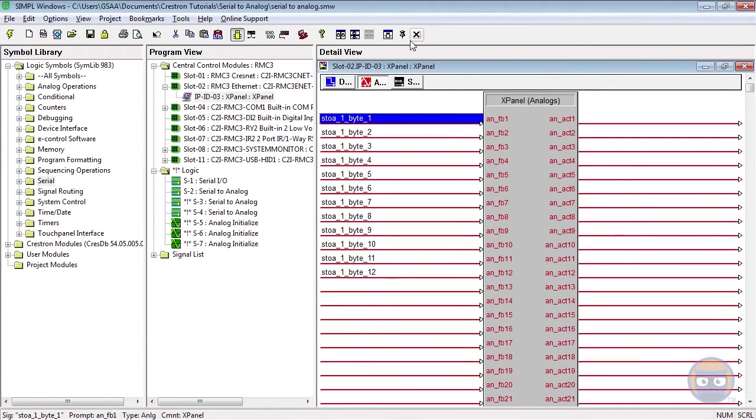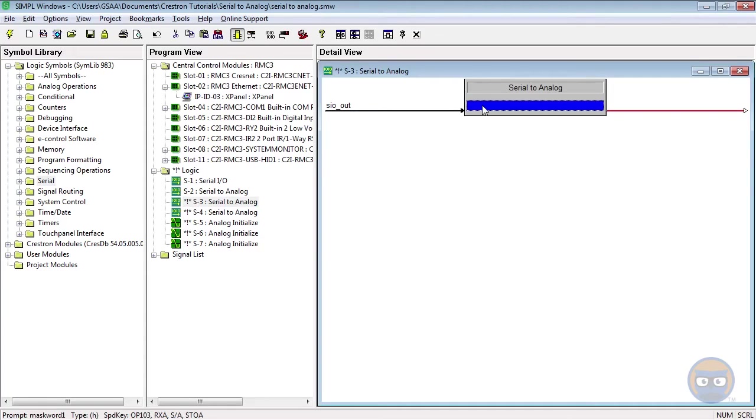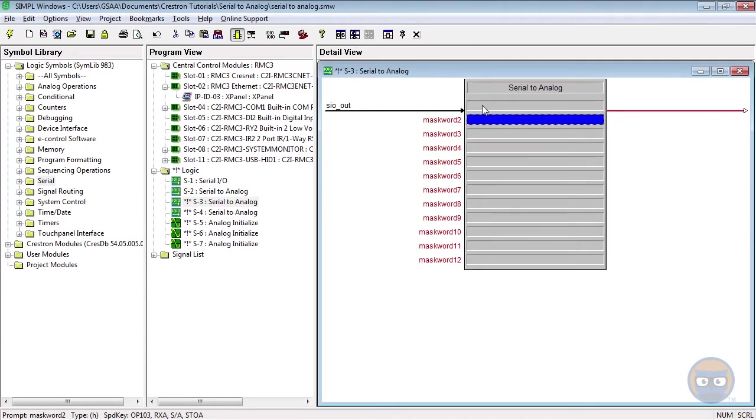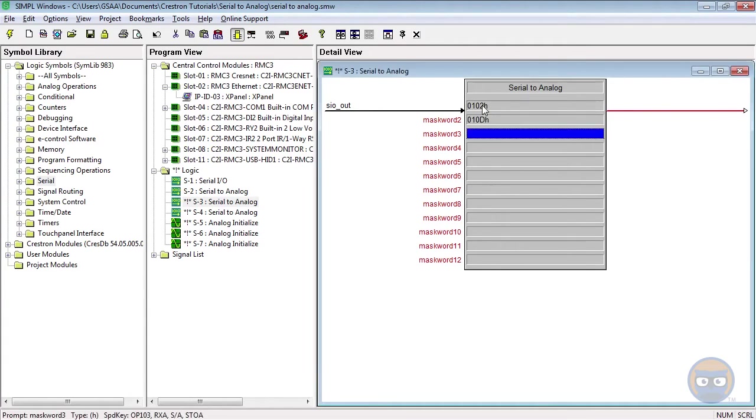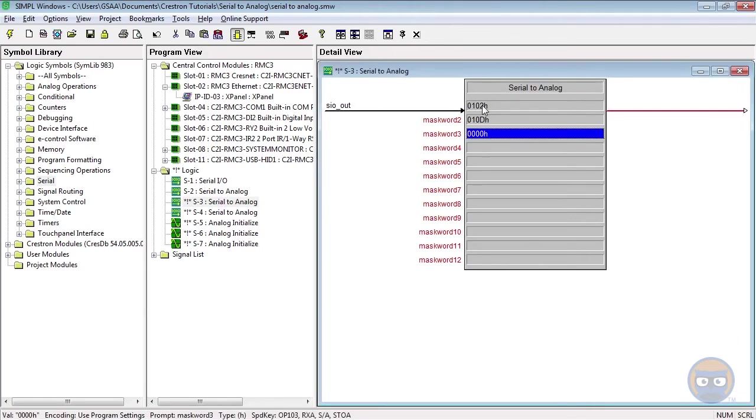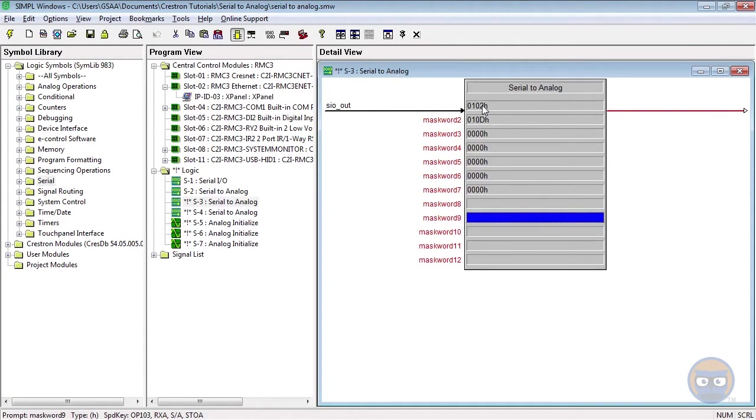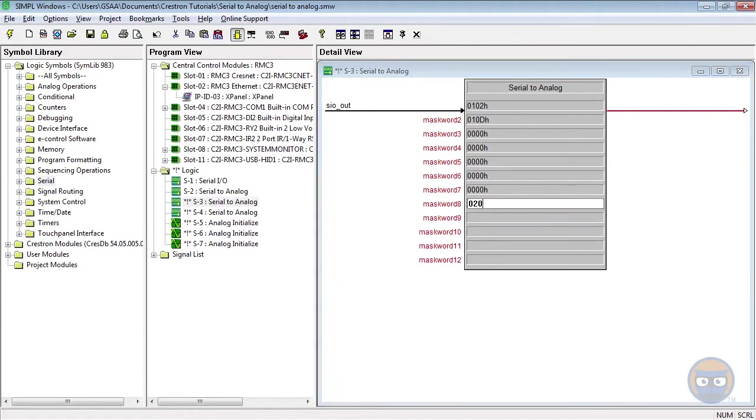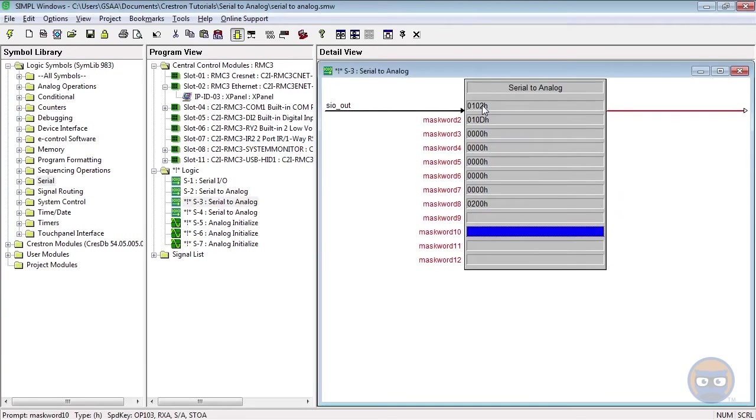Serial to Analog number 2 will also have 12 parameters. The first will be 0102H, then 010DH. The next 5 will be ignored, so they'll be 0000H. And then the 4 after that will all be passed to the output, so the parameters will be 0200H.